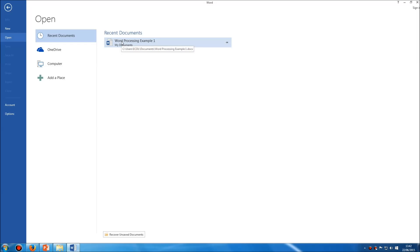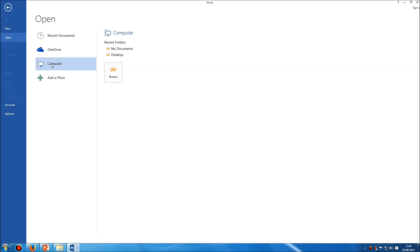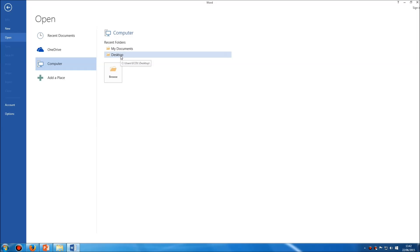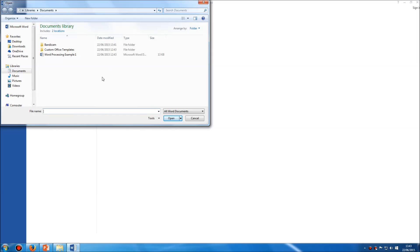If you don't find your document listed there, you can simply click on the computer icon here and then either jump to common folders such as My Documents or the Desktop, or if you still don't see the right location, click on the Browse button here and you can find where you need to go. Once you've found the document you want to open, simply select it and either click Open or just double-click it.